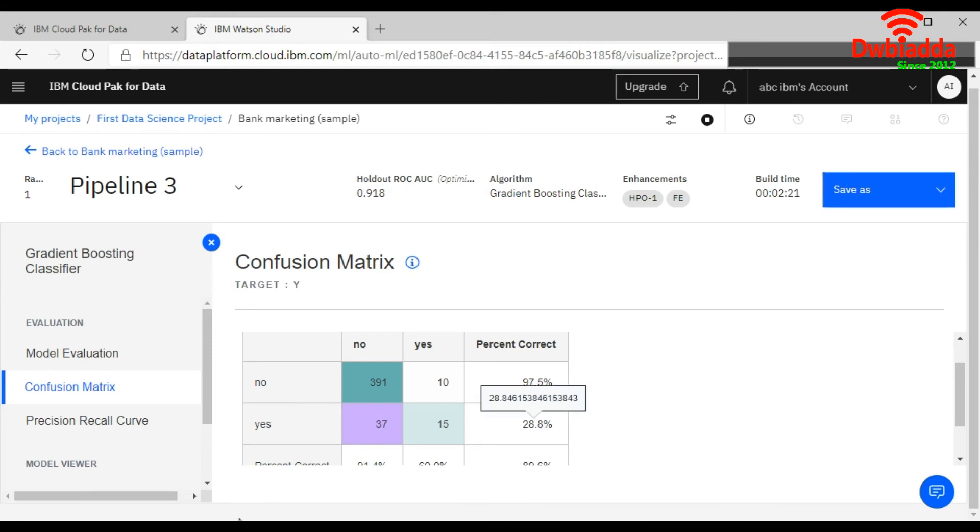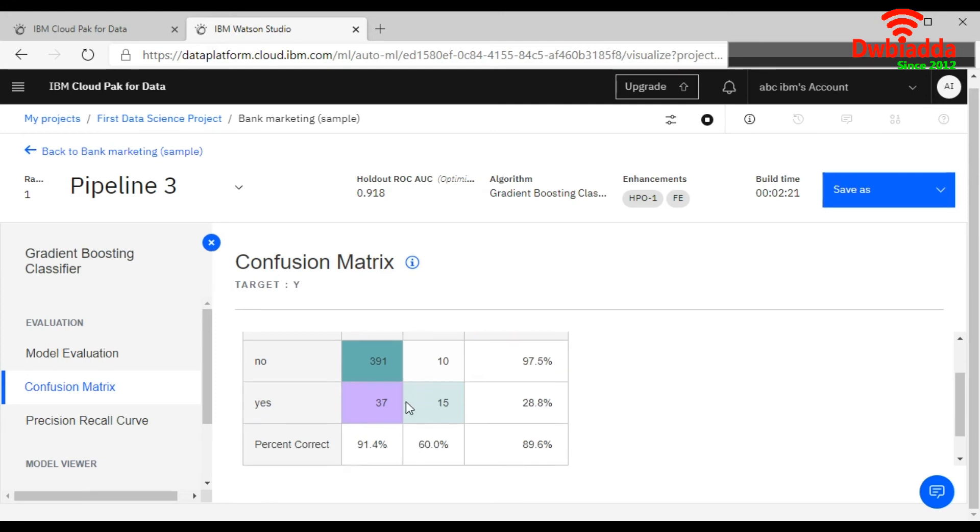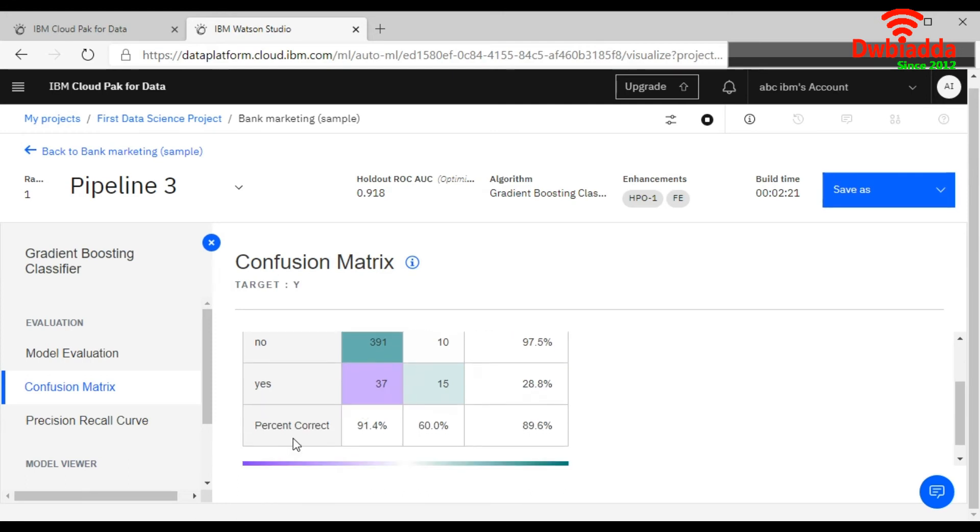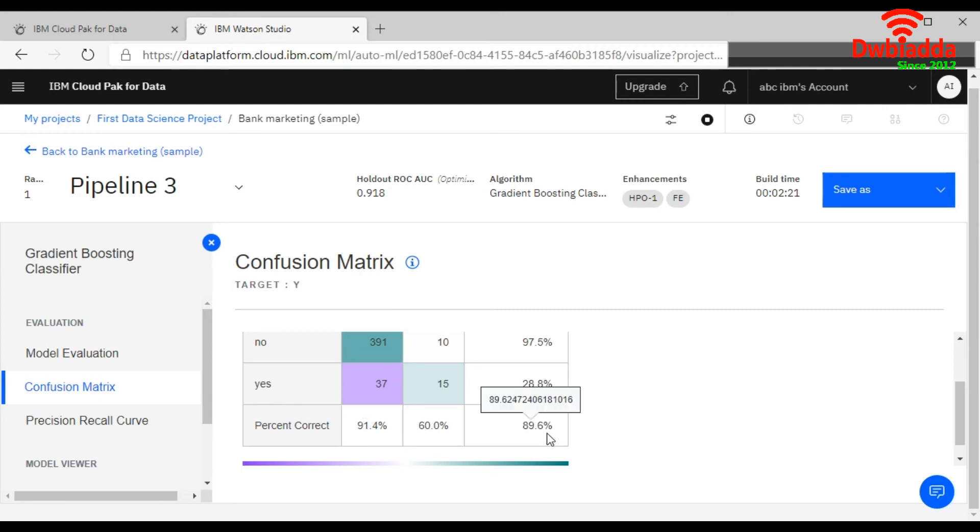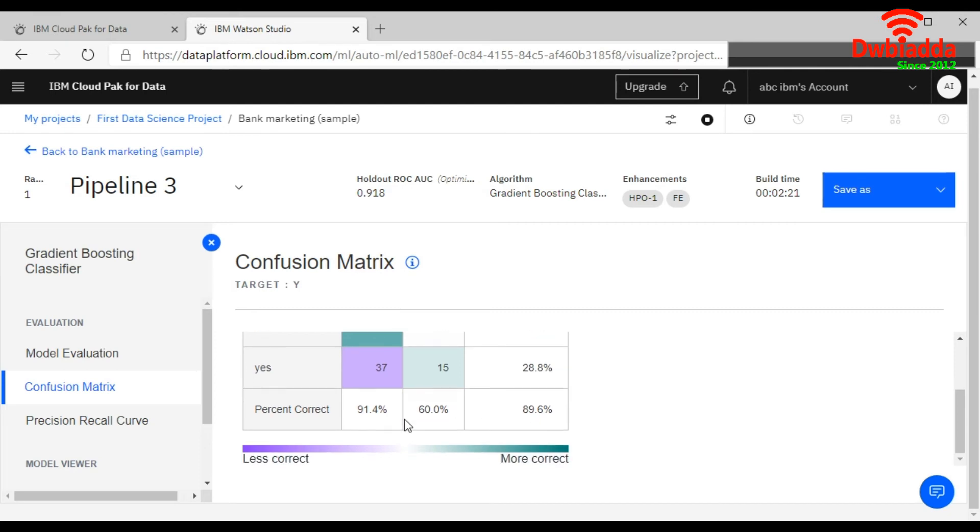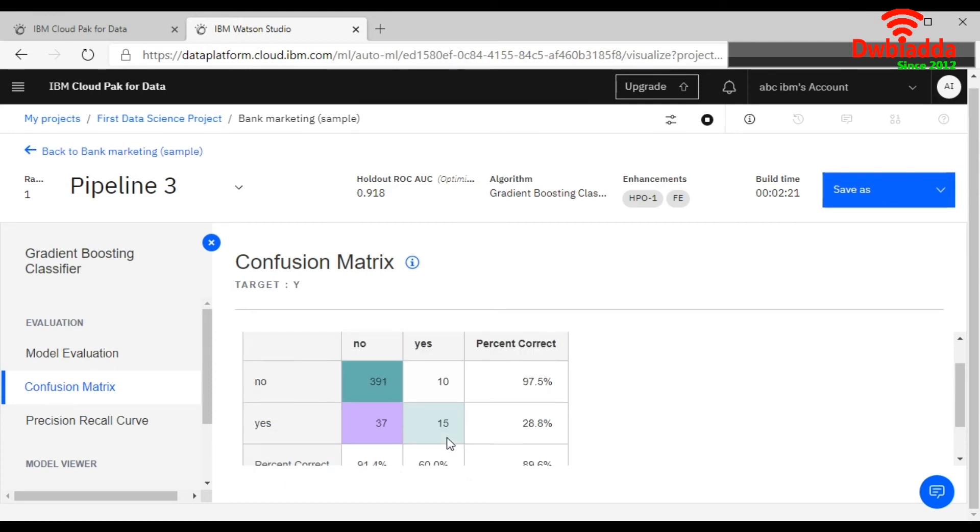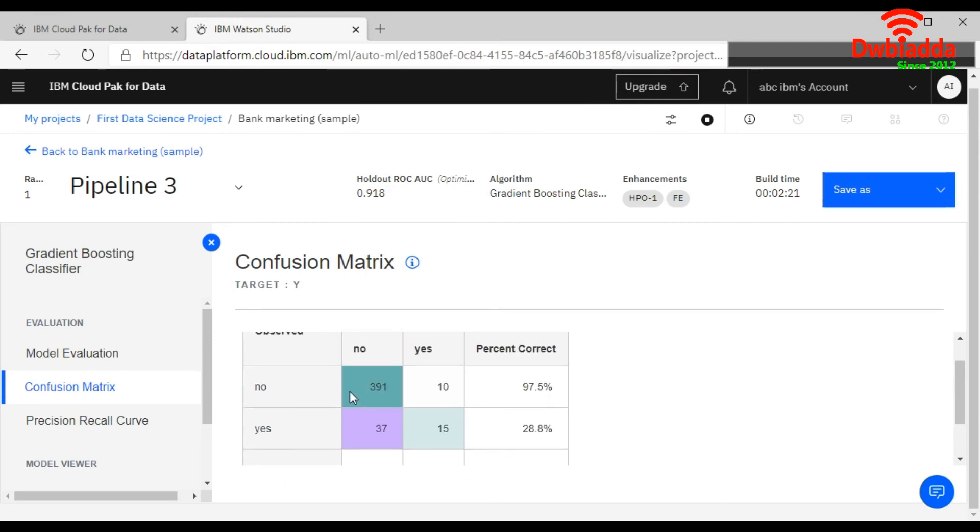So your total percentage of correct one is this and wrong one is this. This is your total percentage. So this will say with the colors: the 37 records are your less correct and more correct result is with this color. So this is your confusion matrix table.